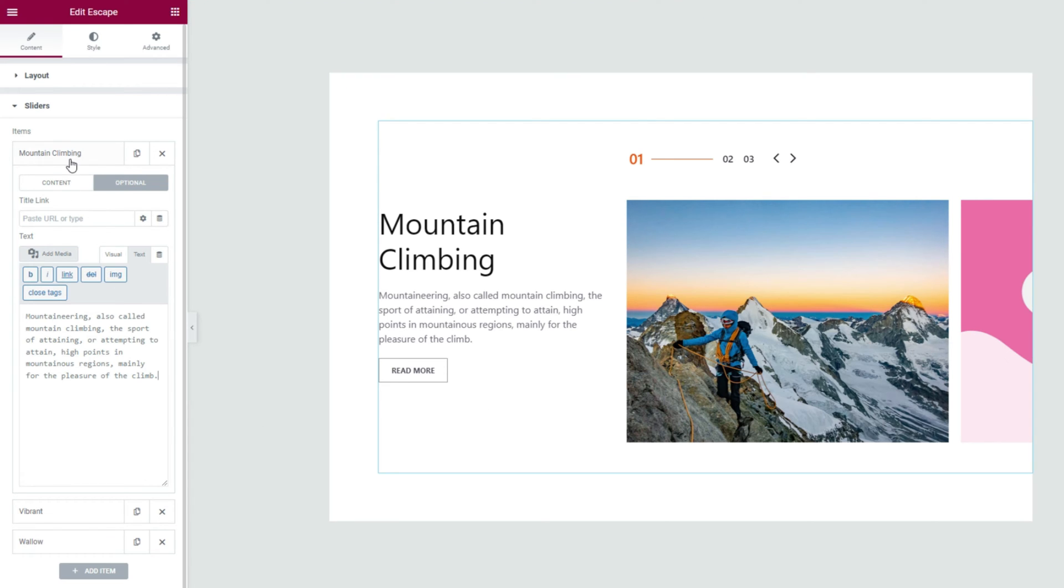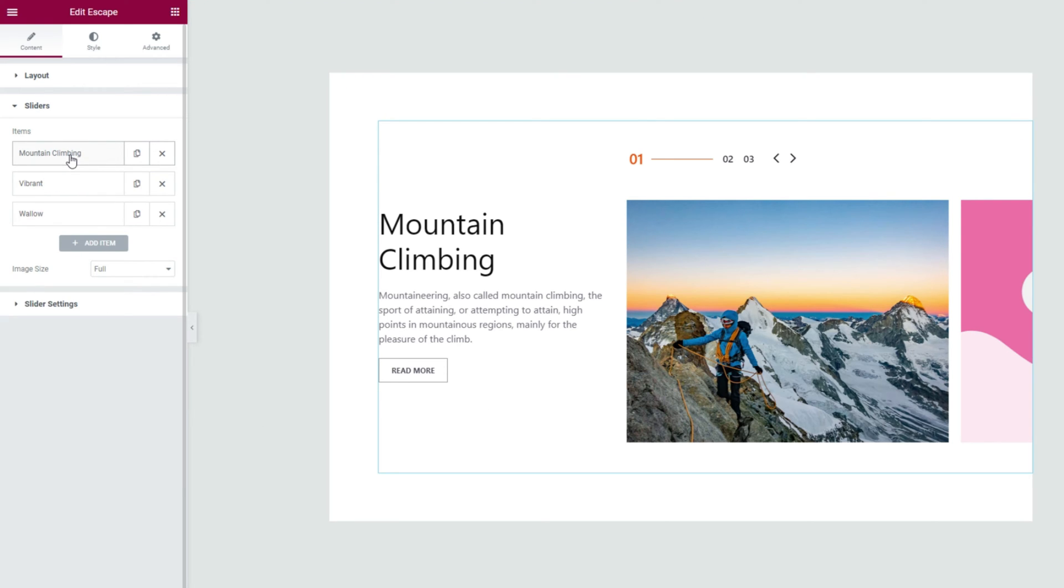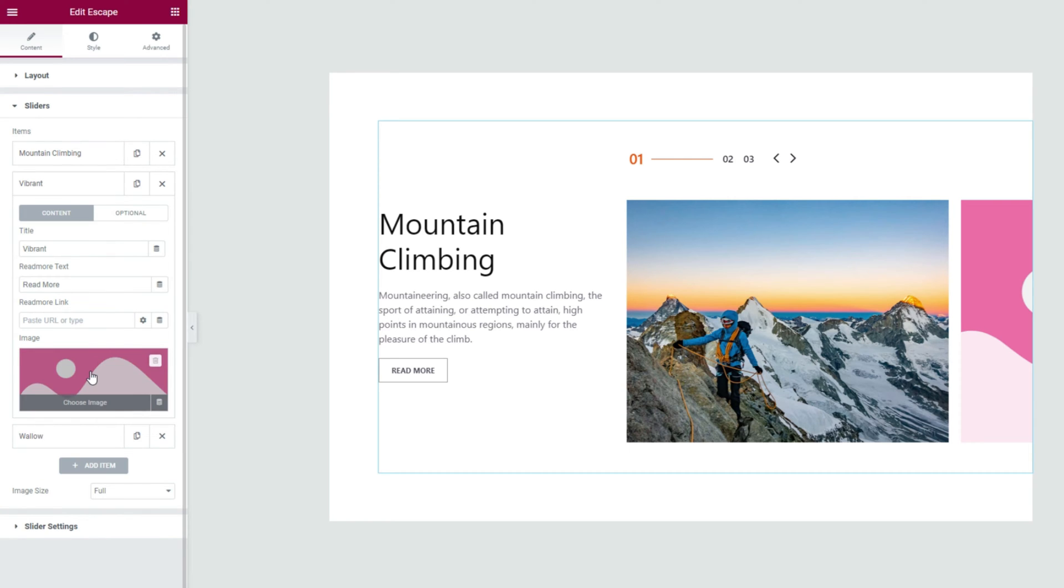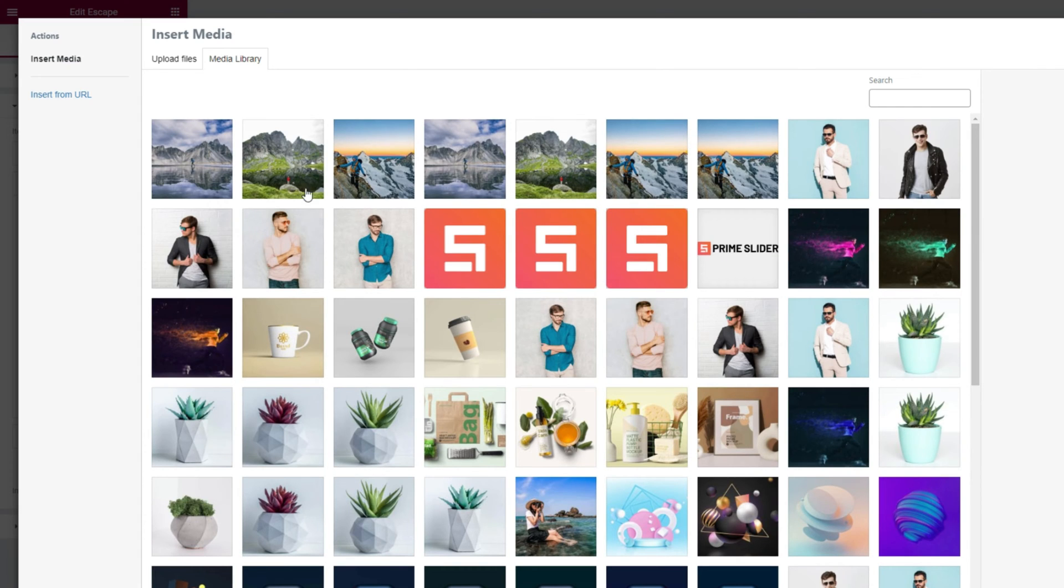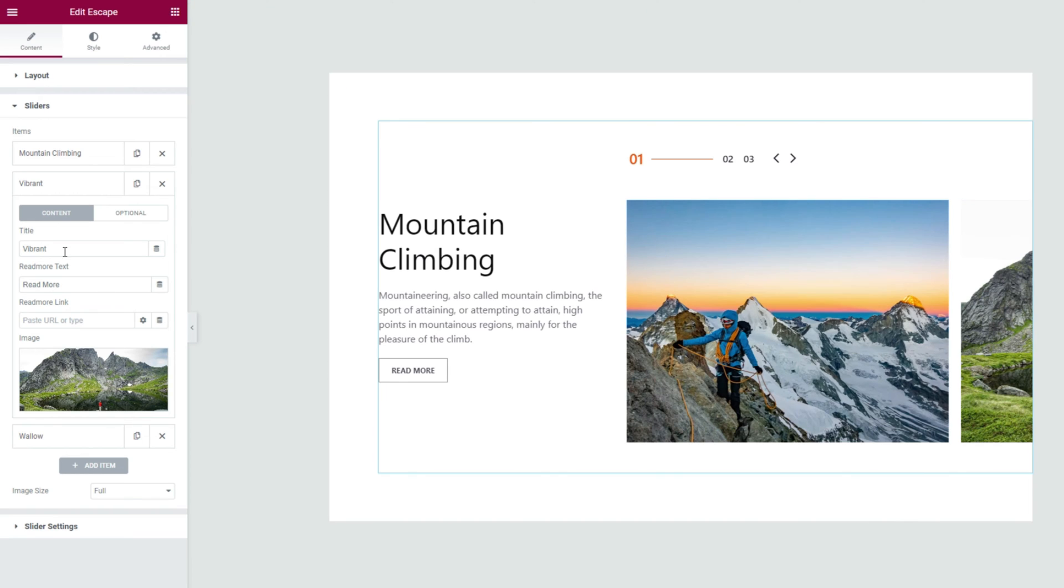Once done, the first slide is ready. With that in mind, you can customize the rest two slides following the same procedure.